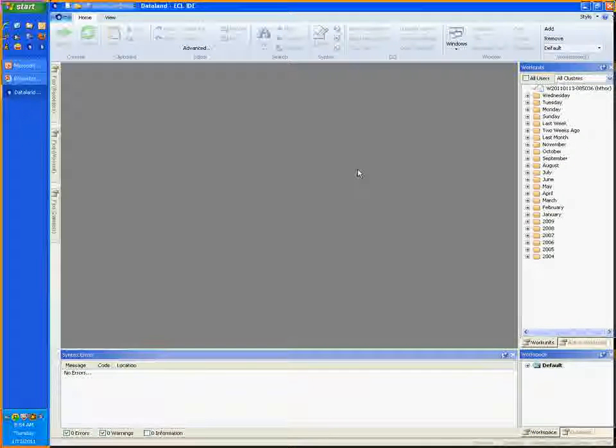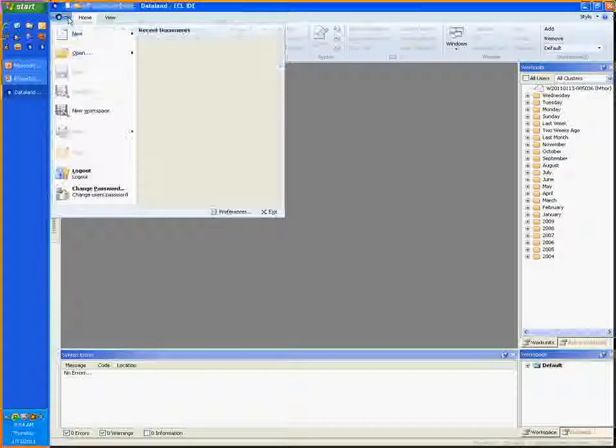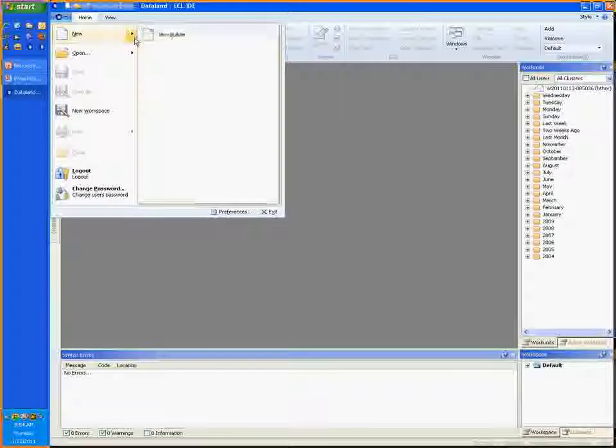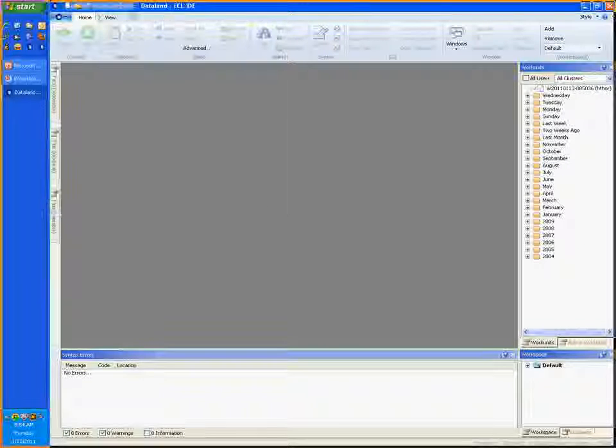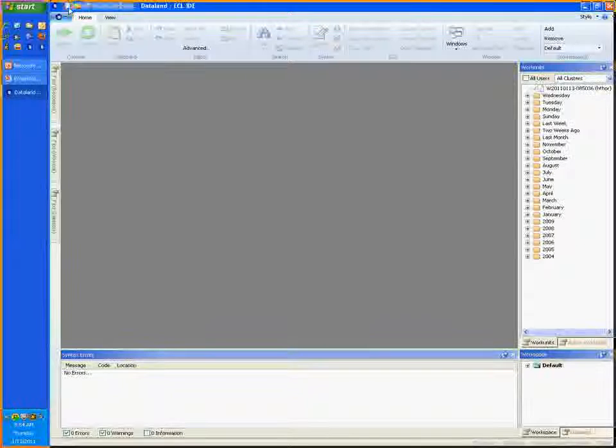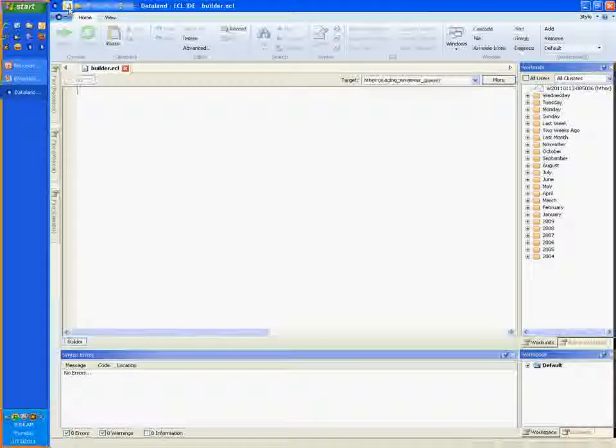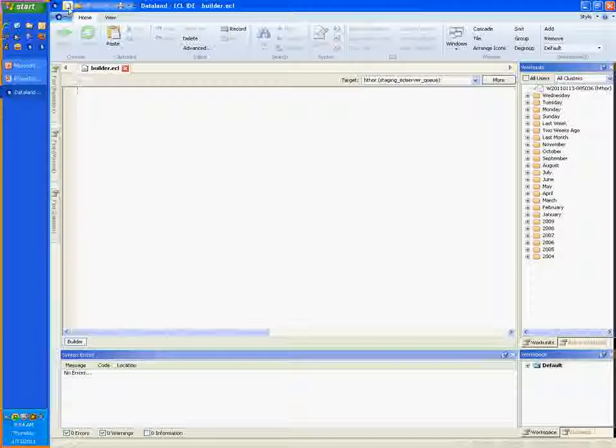Now that the IDE is open, it's time to open a new builder window. To do this, you may select the new command from the main IDE menu, or you can press the new button, as I'm doing here. You may also use the keyboard shortcut Ctrl-N to do the same thing.